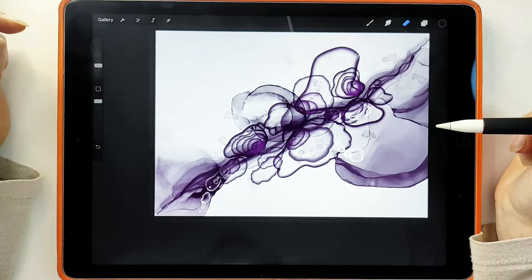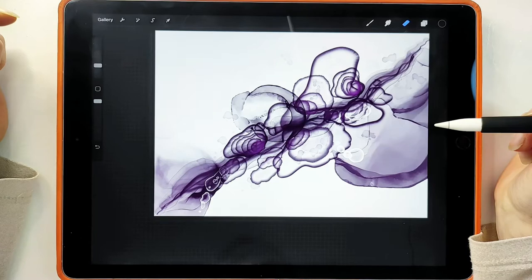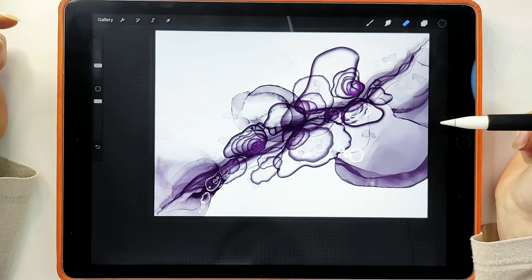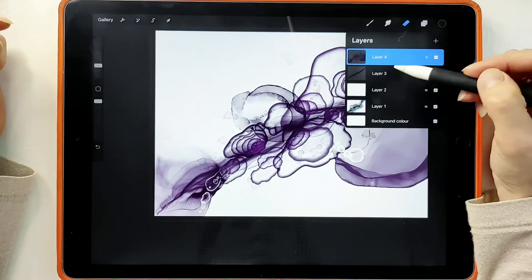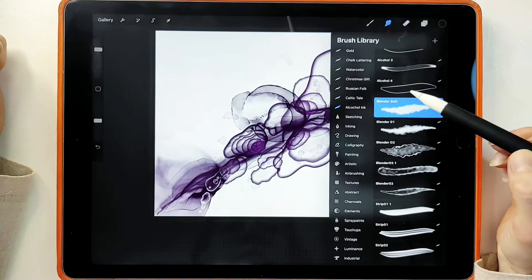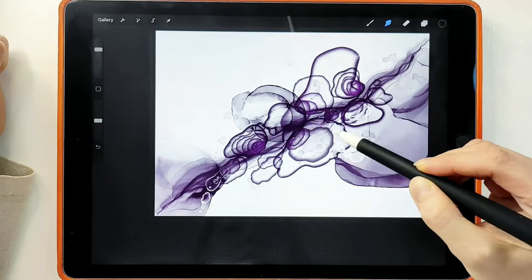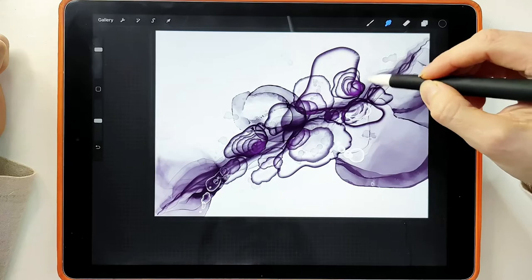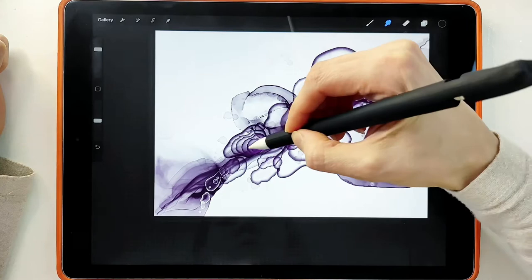When you have done all of the elements, you can start to add spirit, which means blurring the edges and making smoother transitions. For this, in the set there are brushes called Blender. First, let's blend our diagonal line — I like Soft Blender. It makes a very smooth transition.